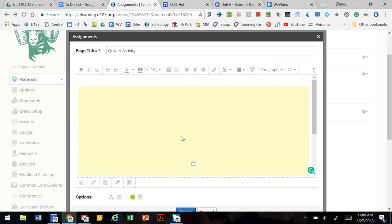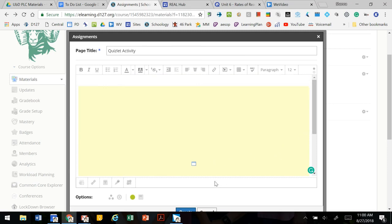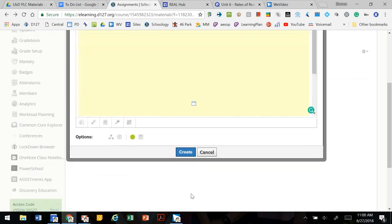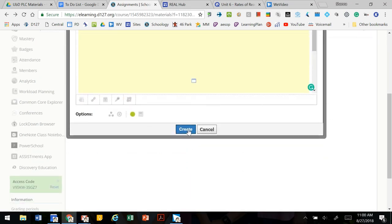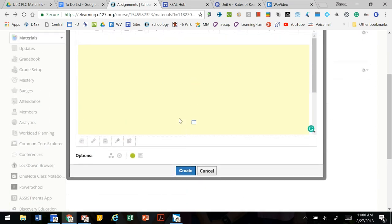This looks really yellow right now which is fine. Once we create this and open it back up it will be a live link to the Quizlet site. So we're going to scroll down, hit create. You could also add instructions.